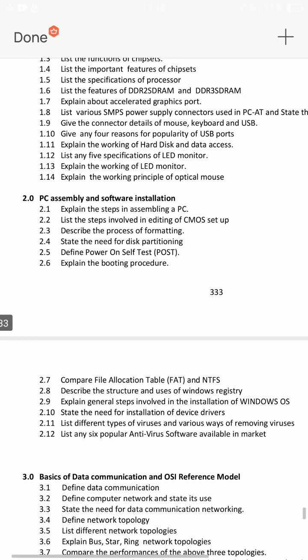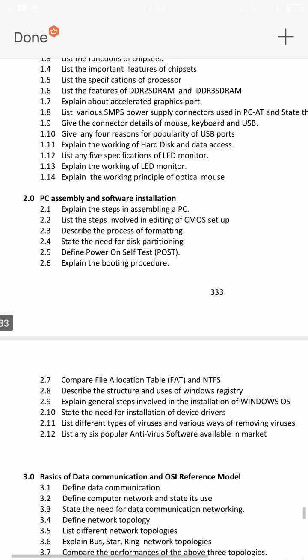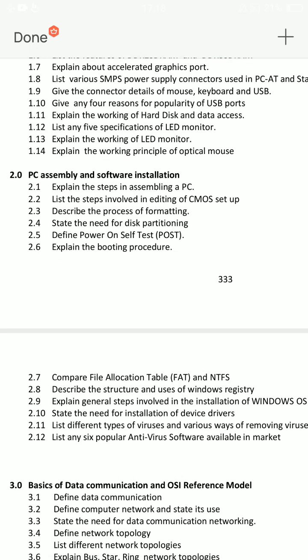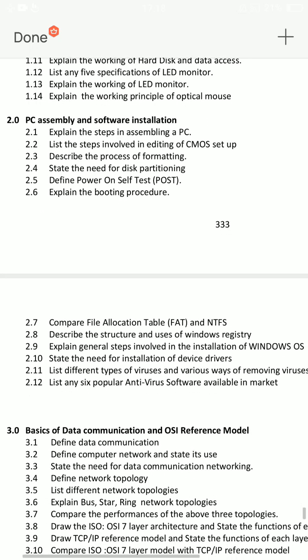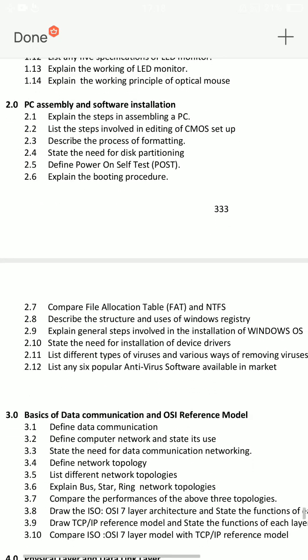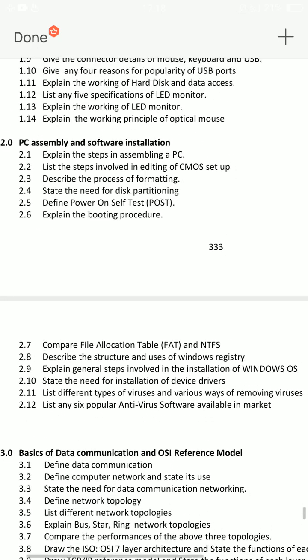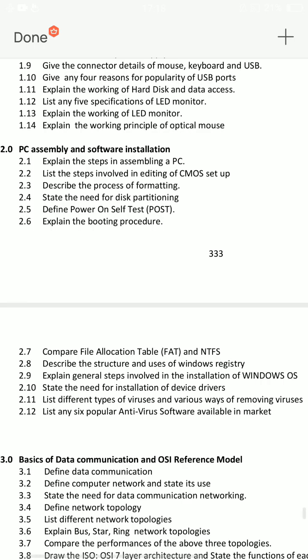You will explain the POST definition. Next, you need to cover disk partition — what is disk partition and its use.